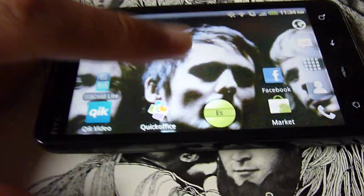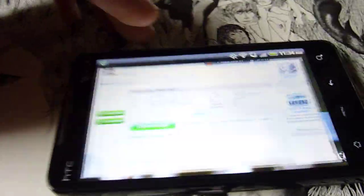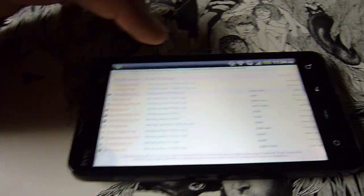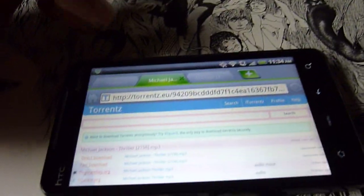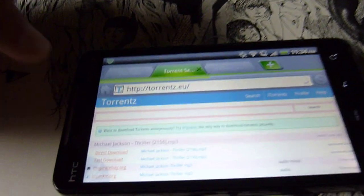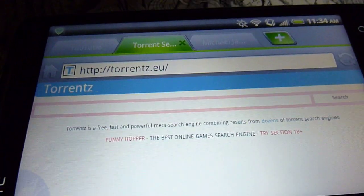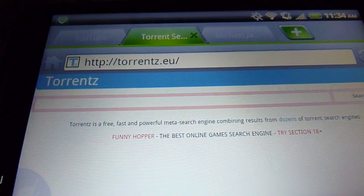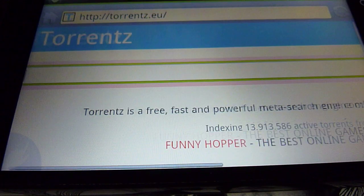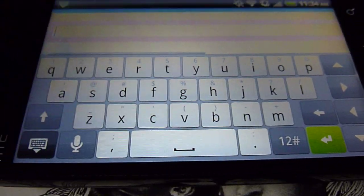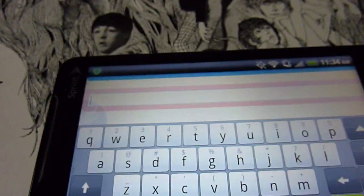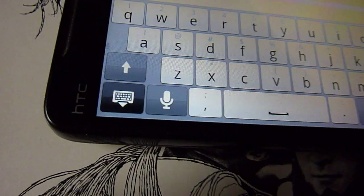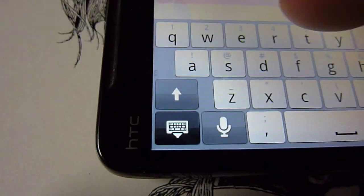Now you go to your browser and go to this website. It's called Torrentz, just torrents with a Z. Then you can type in whatever you want, like if you want a whole album, a song, or anything. For example, let's do Thriller by Michael Jackson.